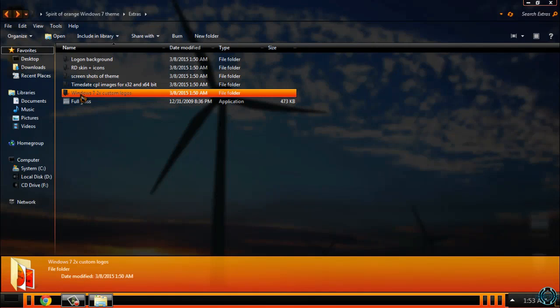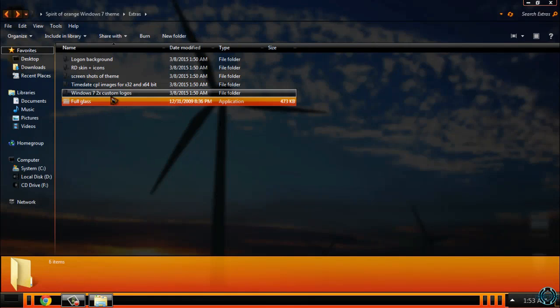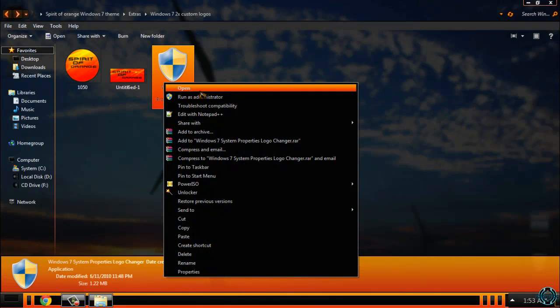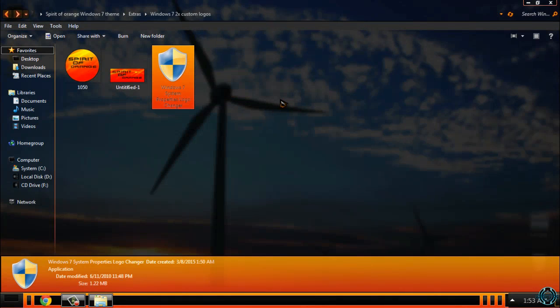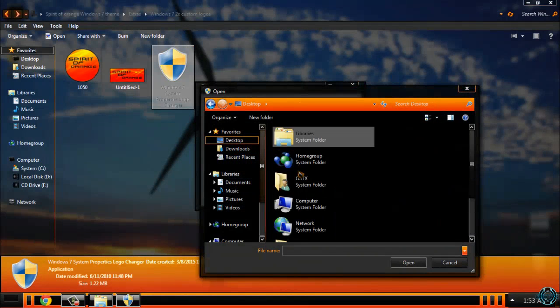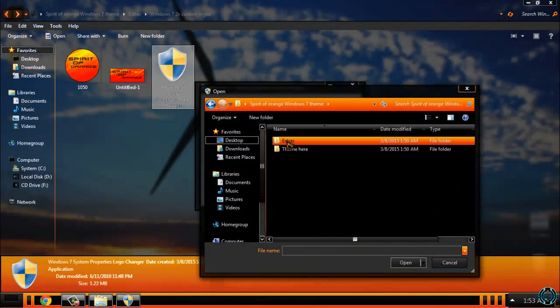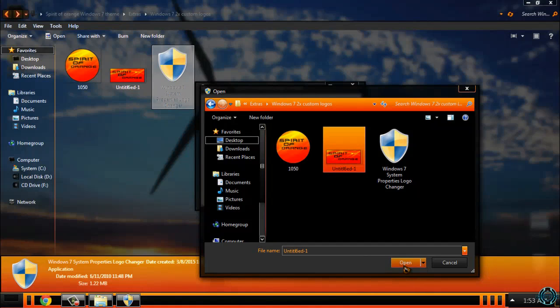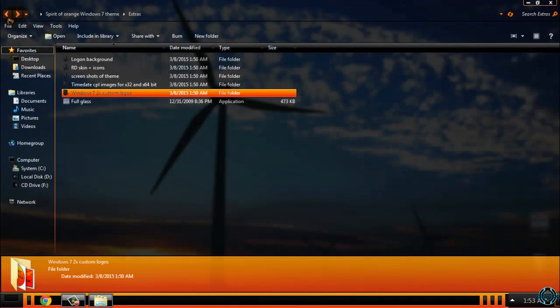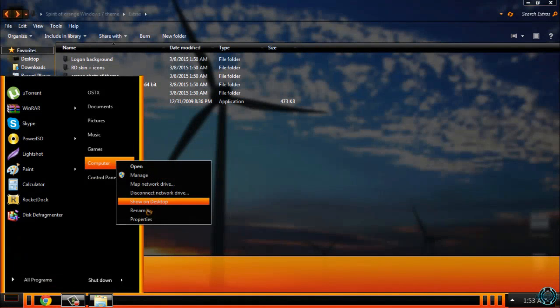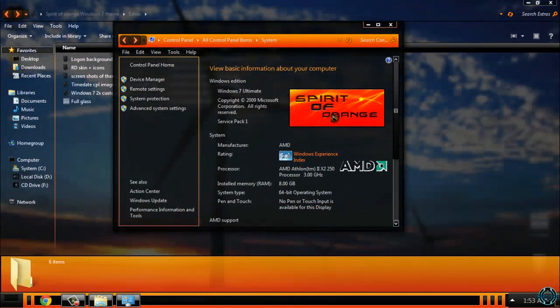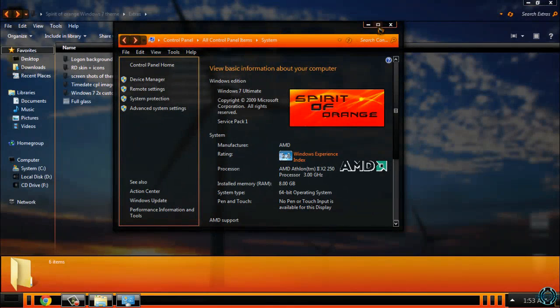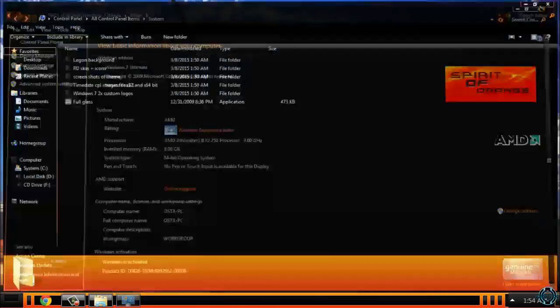Then you have Windows 7 custom logos. I will show you how to apply it. Run this application as Administrator. Select image. I will choose this one. Just click Apply. You can close this. And you can go to Computer Properties. Here we go. So you have a Spirit of Orange custom logo. It is really cool, I have to say.